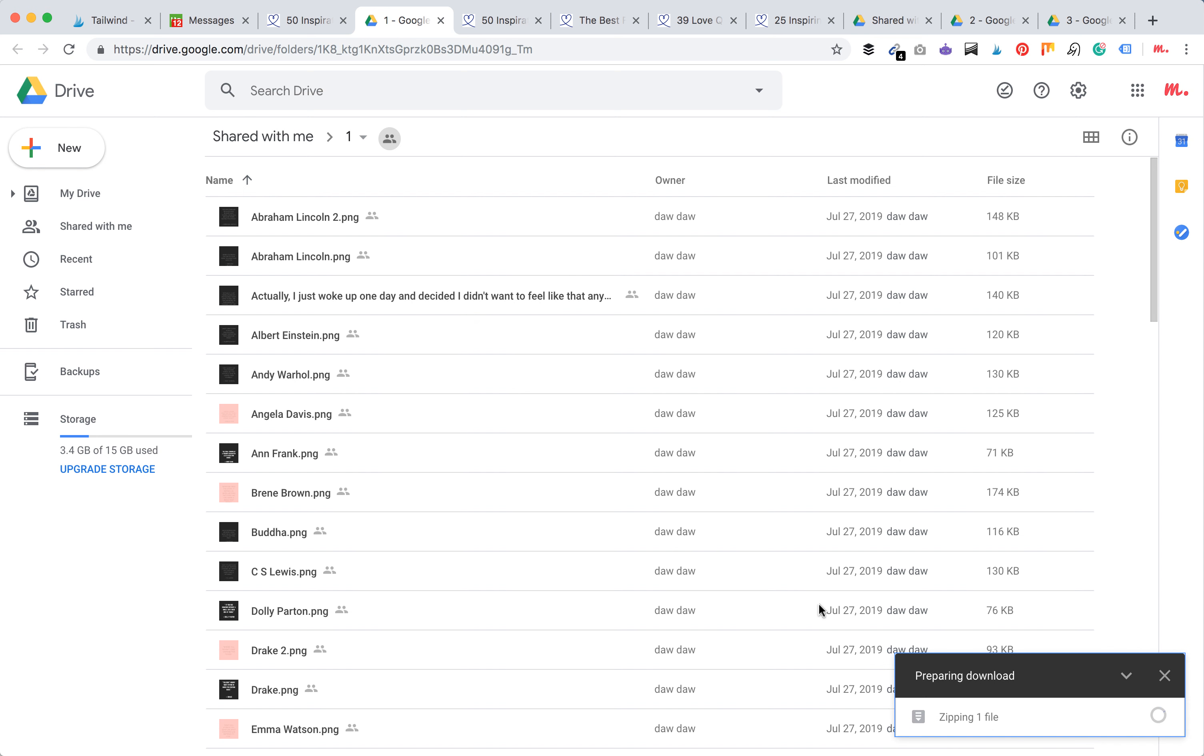You will see this sign preparing for download and you will see the sign for zipping one file. Then you should see this file in your downloads folder.